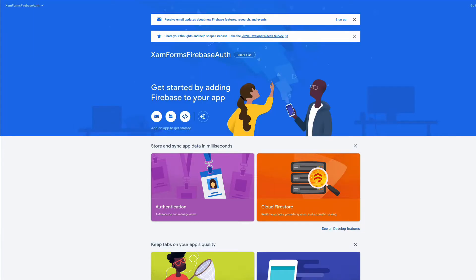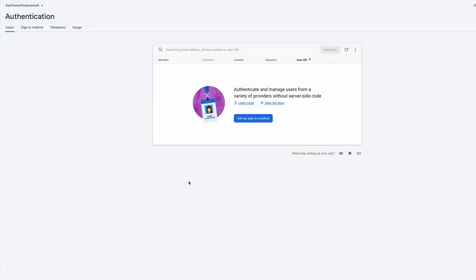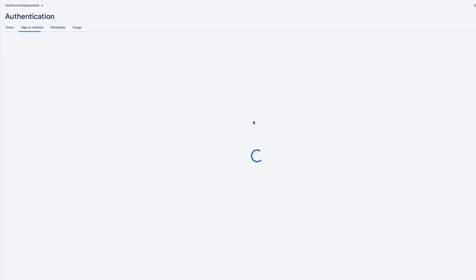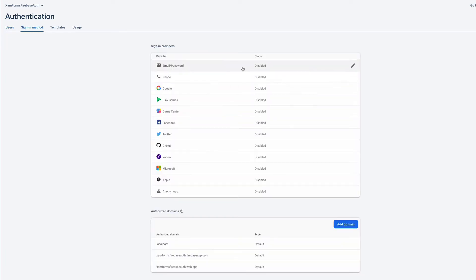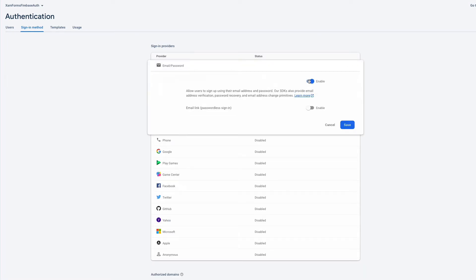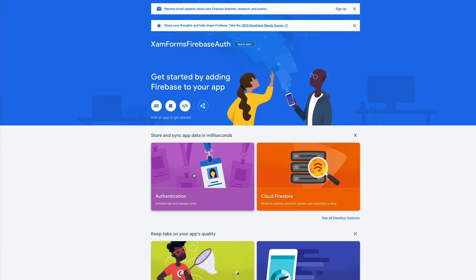The next step is to set up authentication by email and password. On the overview page, I click on the authentication card. In the users tab, I click on set up sign-in method. In the sign-in method tab, I click on email and password. I toggle the enable switch to enable authentication and save the configuration. We have now registered our application and set up the configuration.